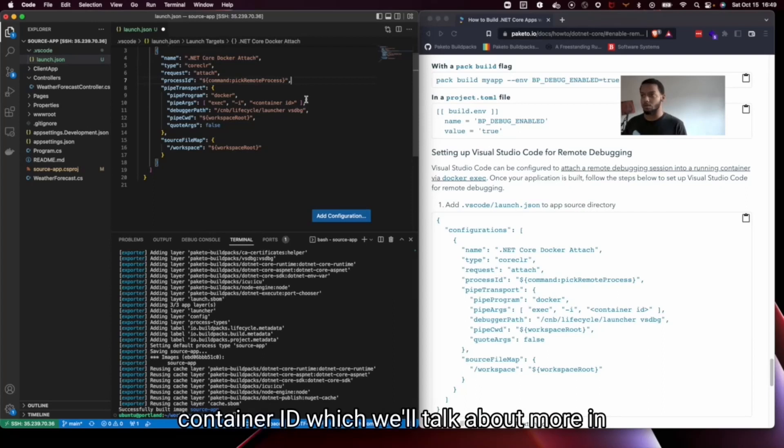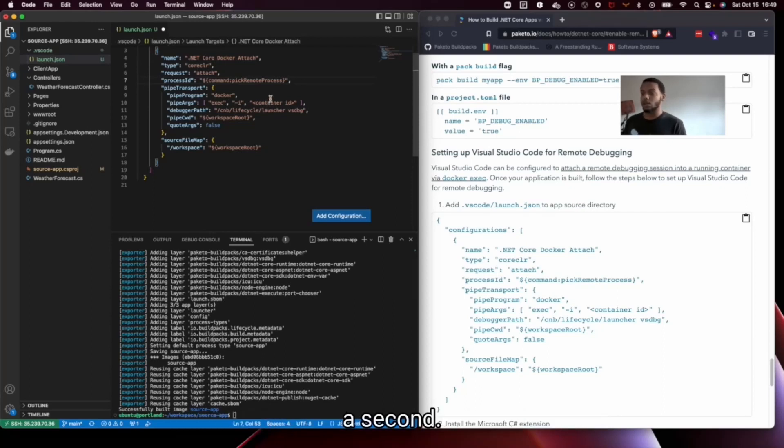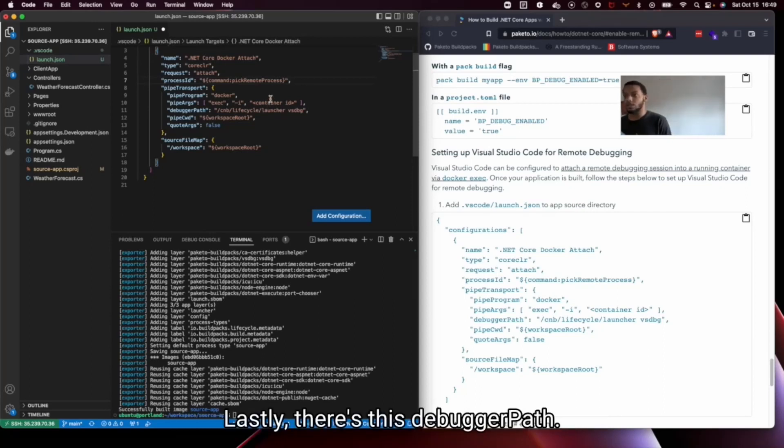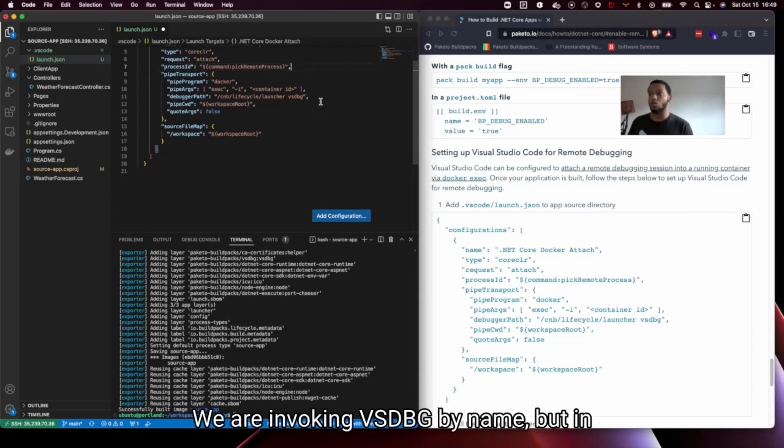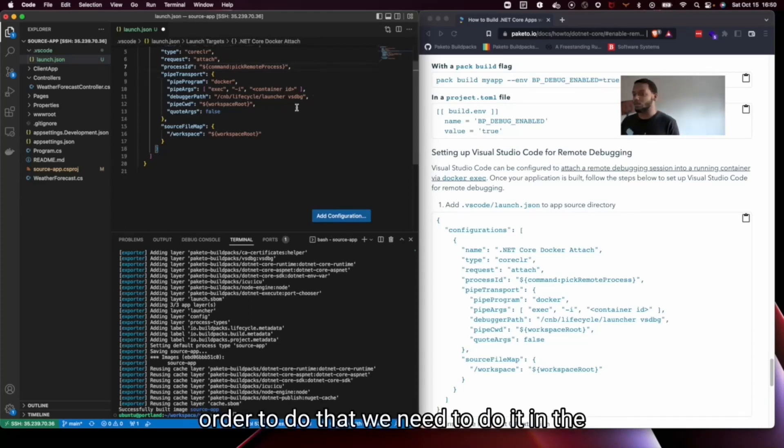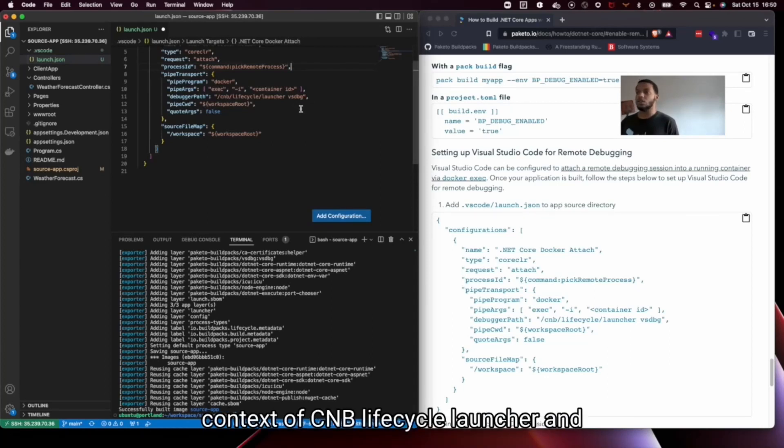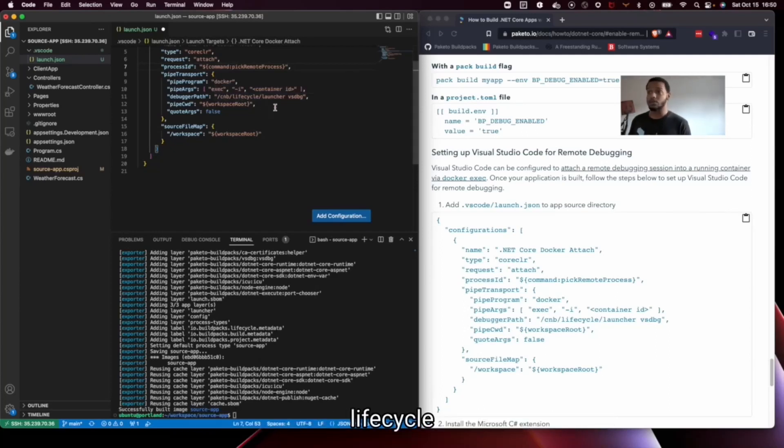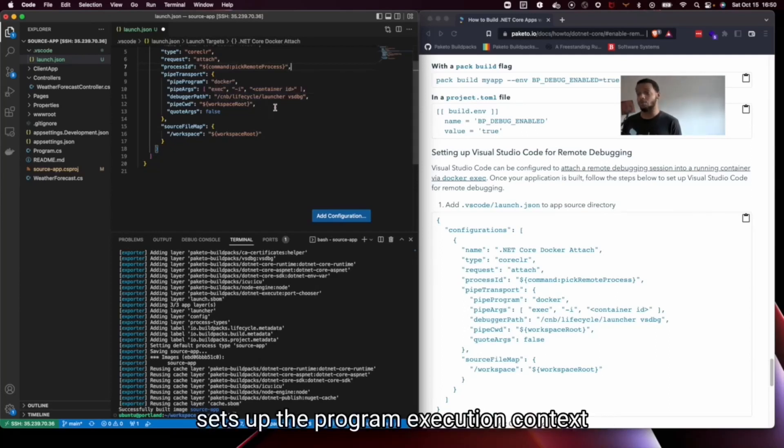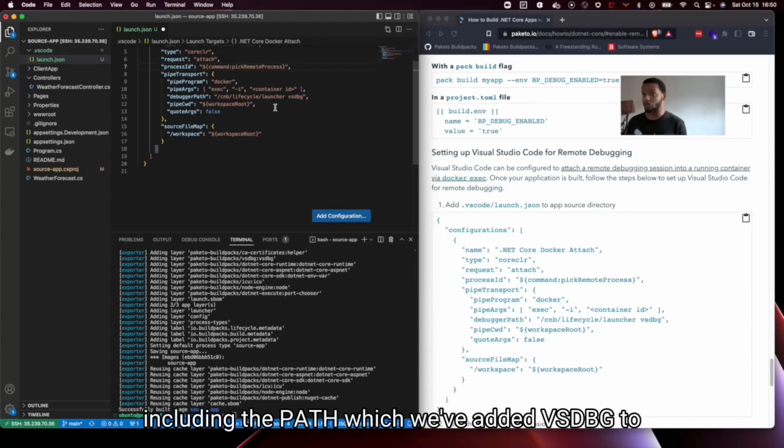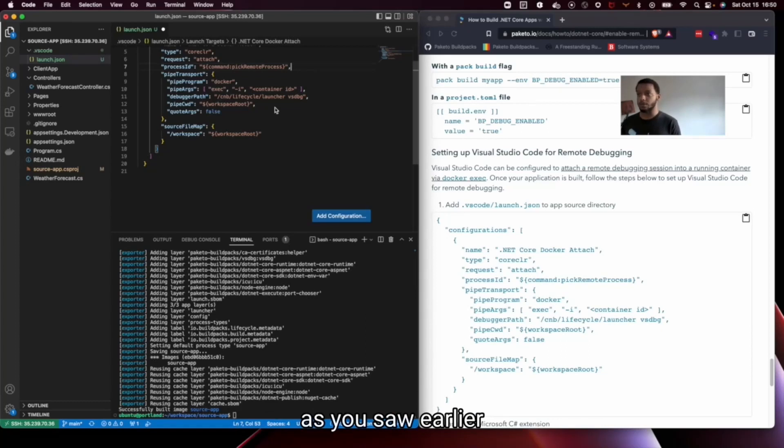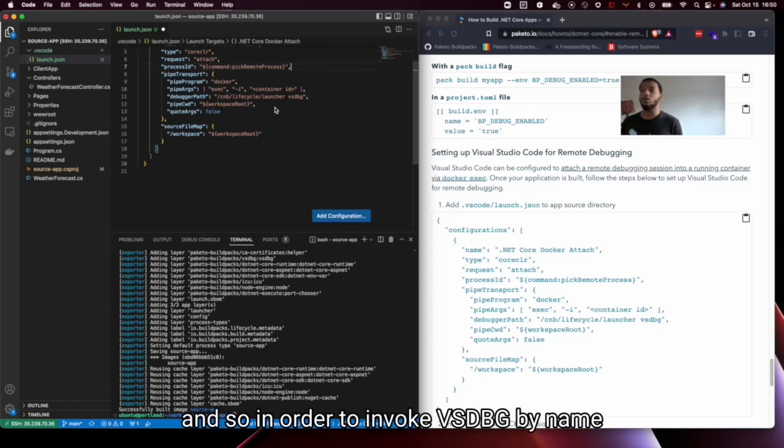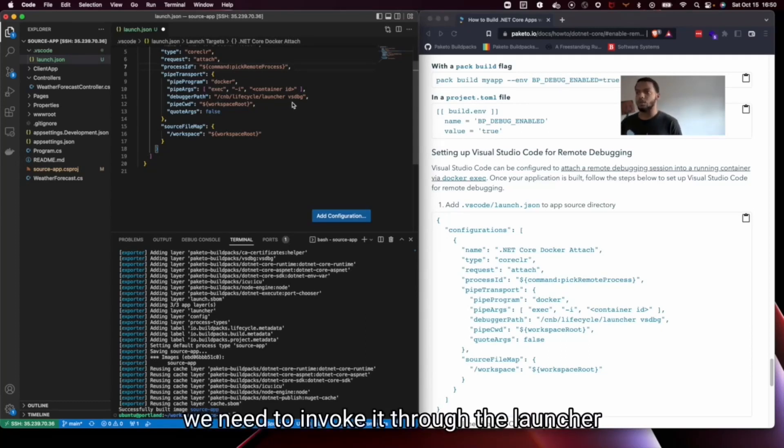And lastly there's this debugger path. Now we are invoking VSDBG by name but in order to do that we need to do that in the context of CNB lifecycle launcher. And that's because when the buildpacks run, the lifecycle sets up the program execution context including the path which we've added VSDBG to as you saw earlier. And so in order to invoke VSDBG by name we need to invoke it through the launcher.